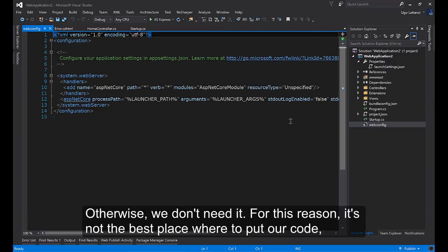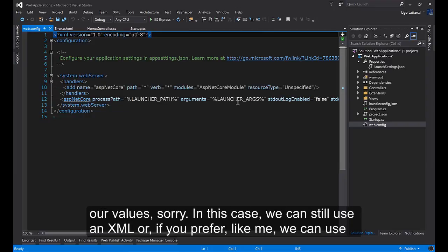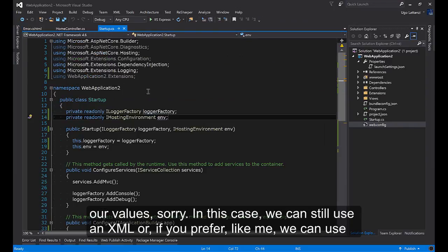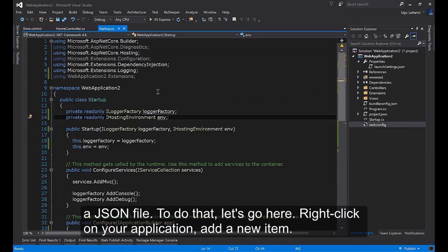For this reason it's not the best place to put our values. In this case we can still use an XML or if you prefer like me, we can use a JSON file.